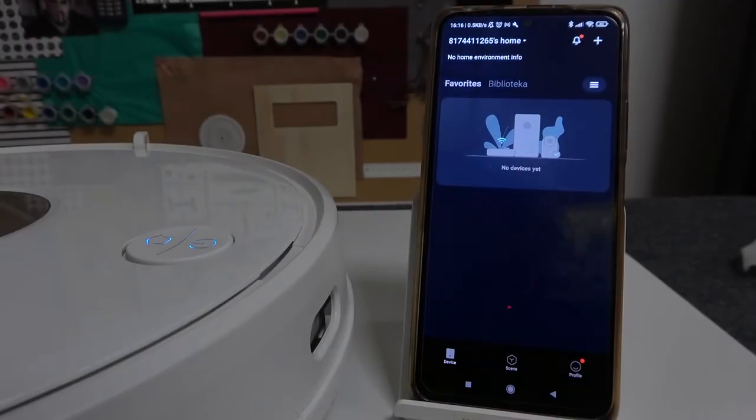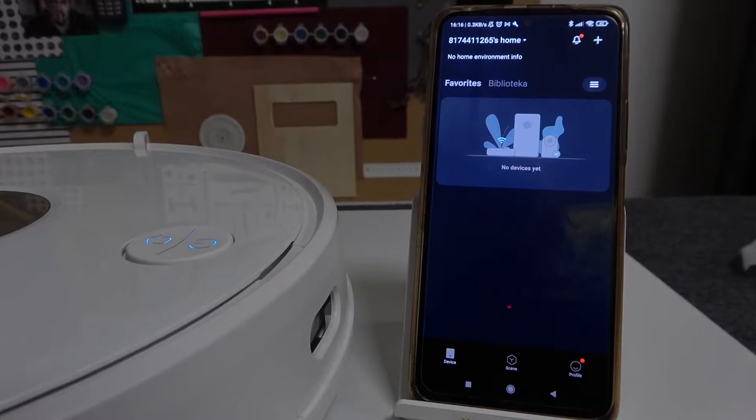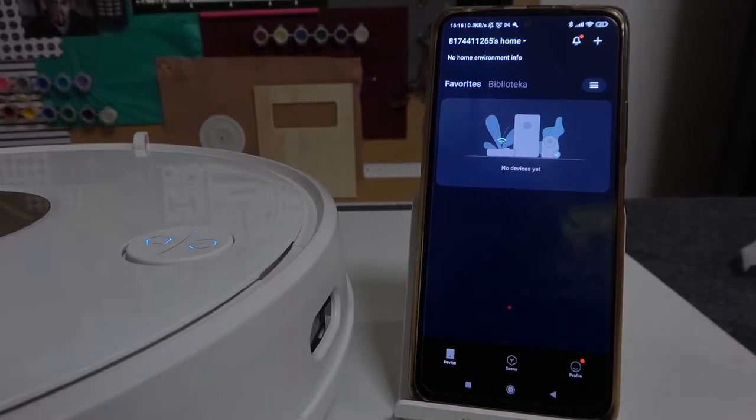Hello! In this video I'm going to show you how to connect your Viomi SE to your Xiaomi home app.